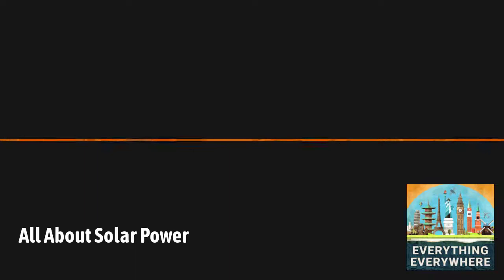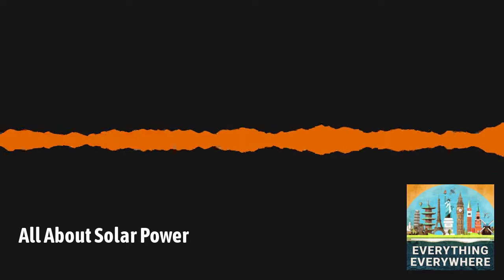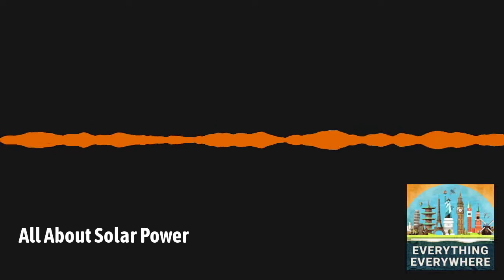The other option is to actually use batteries to store the electricity. Now this sounds simple, but it completely changes the cost equation for solar. In addition to the solar panels, you now need batteries, inverters, and other equipment.